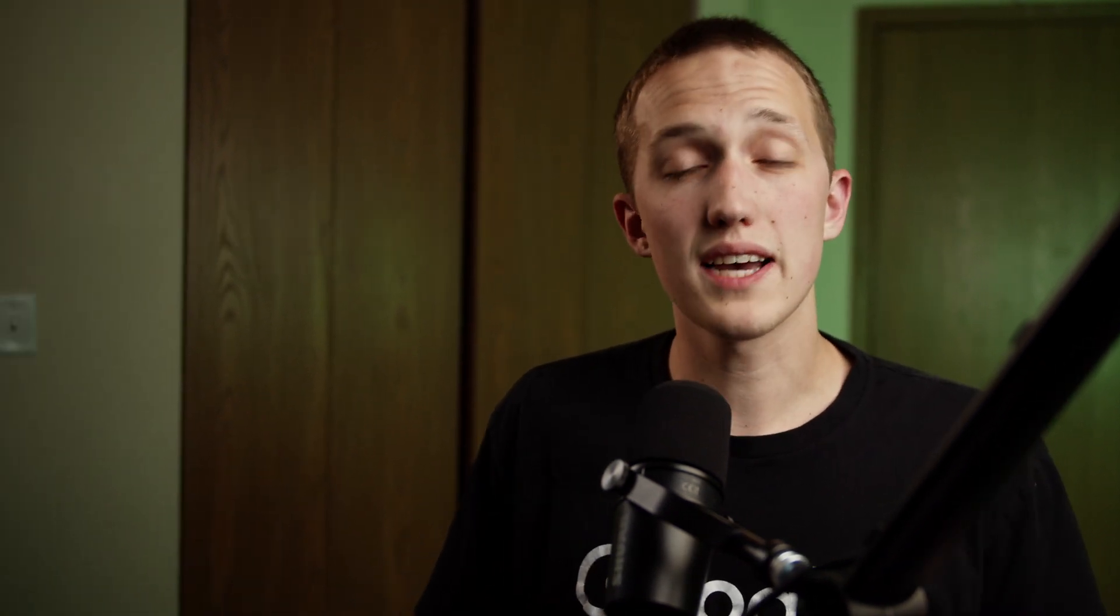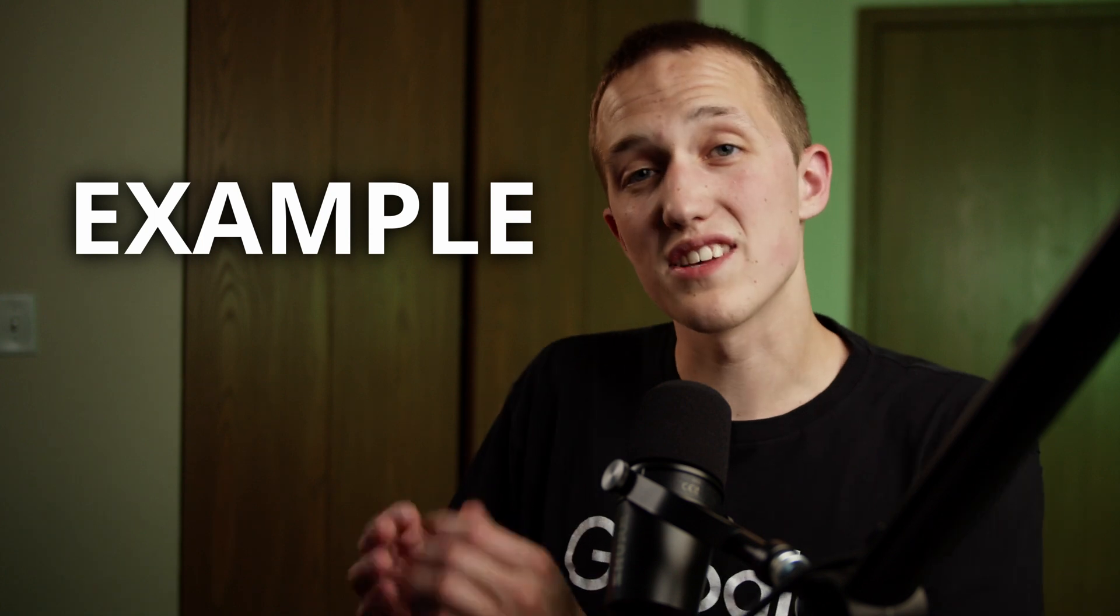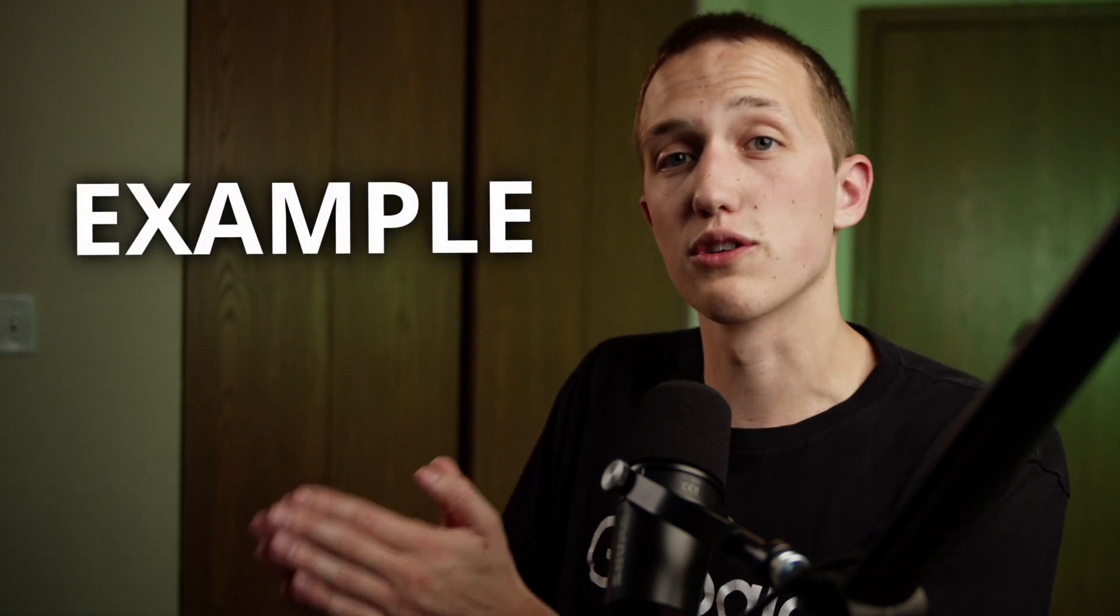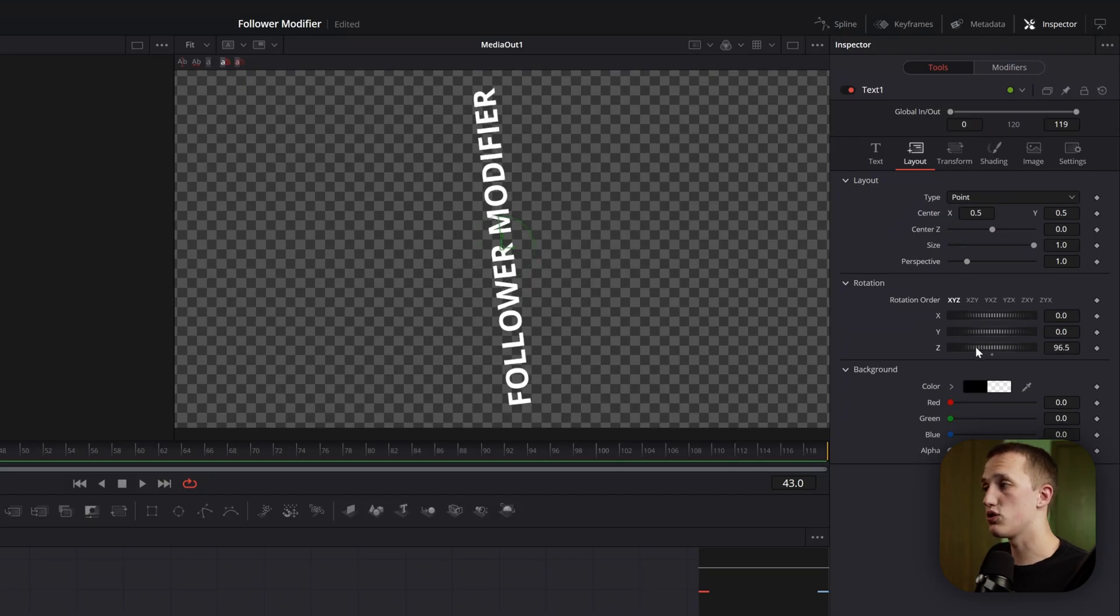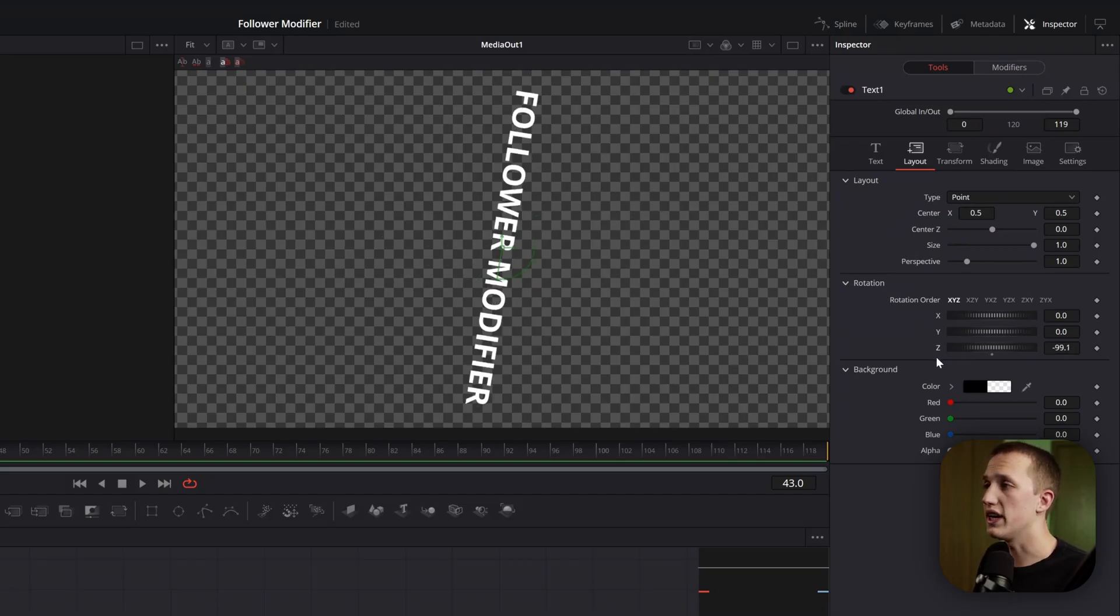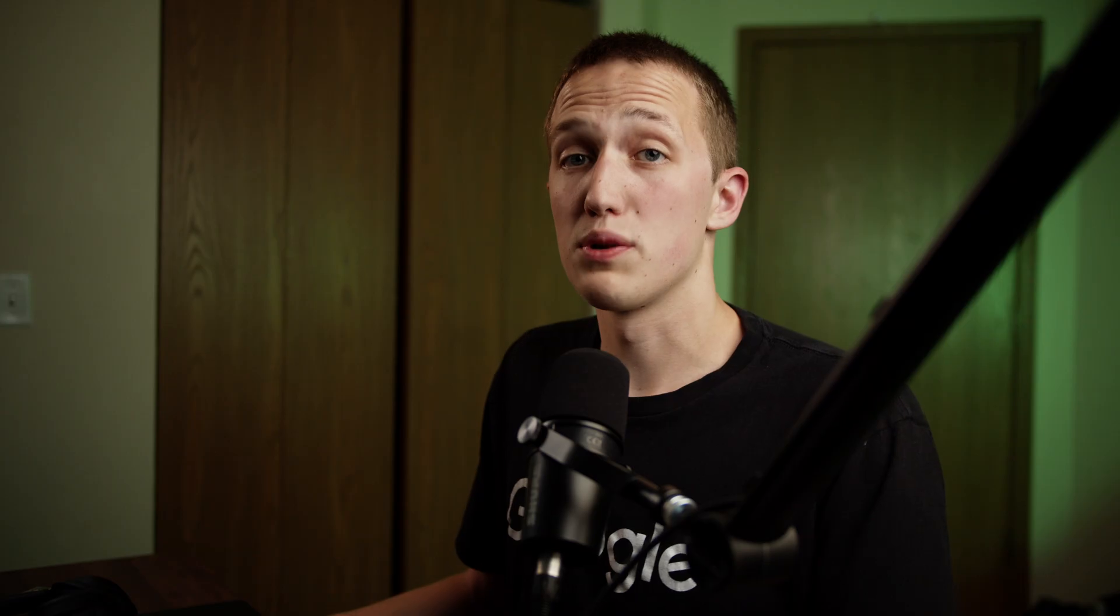Say, for instance, you wanted all of the text to rotate in unison, but you wanted the size of each letter to change independently. Just by using the normal rotation controls back in the text plus node, but then using the follower controls, we could animate the size of each letter, adding a delay between each one.